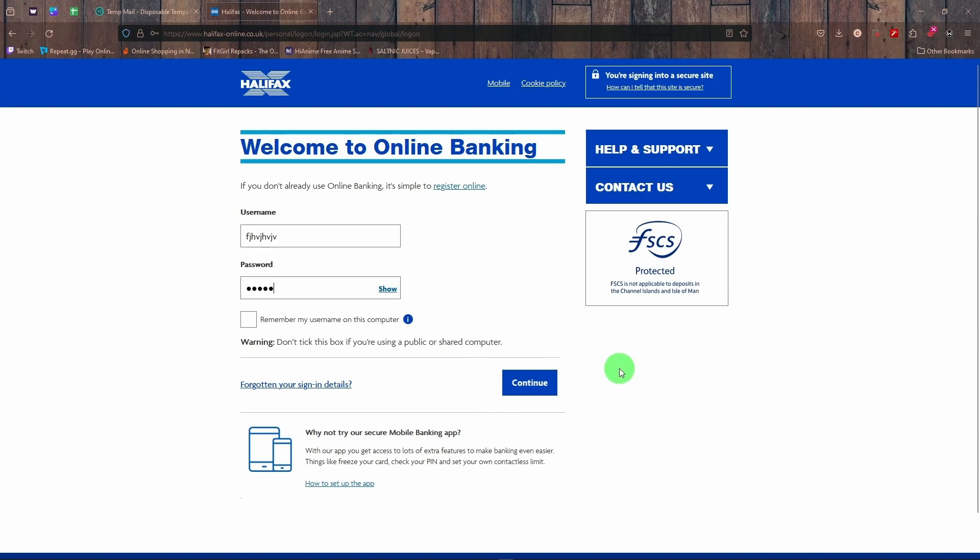Maybe there's a two-factor authentication. You need to clear those security measures, and after you clear all your security measures, then you'll be at the main page of your account.